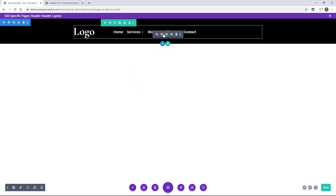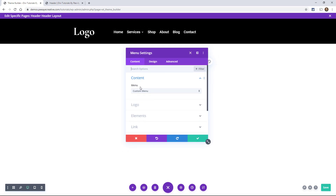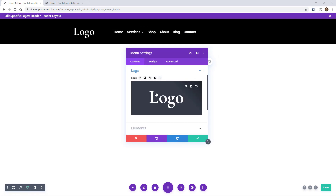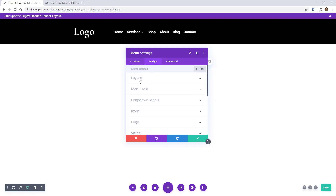Here I have a menu module. I do have a logo added — I've assigned a menu and I have an image that just says logo. In the design tab, that's where you're going to want to go. And this layout toggle is the very first one.